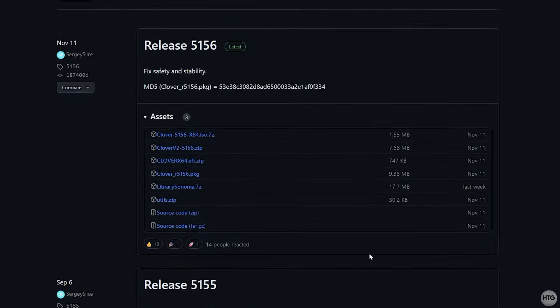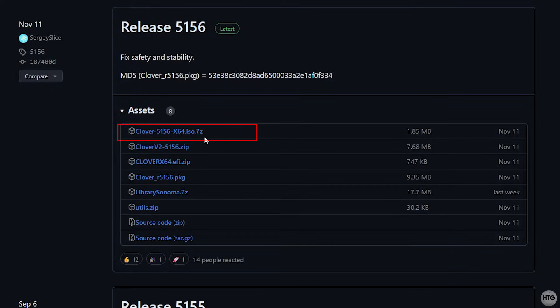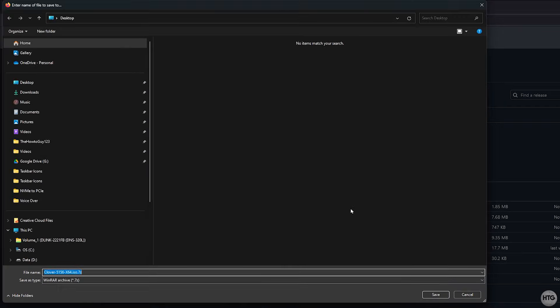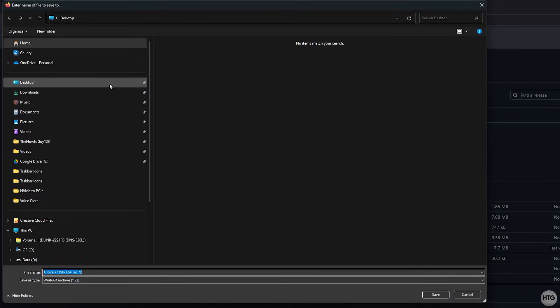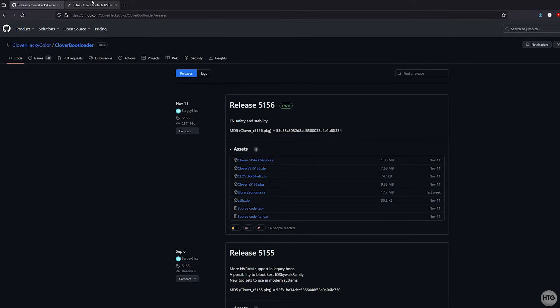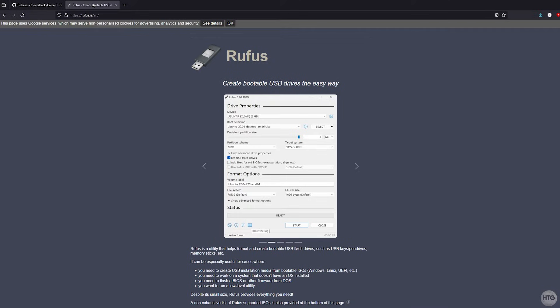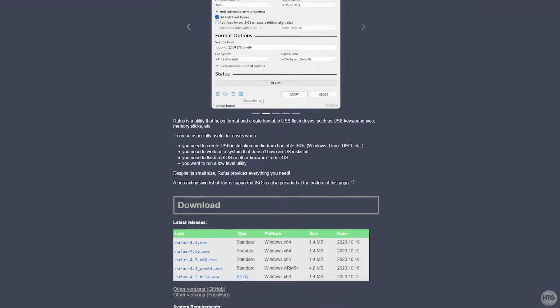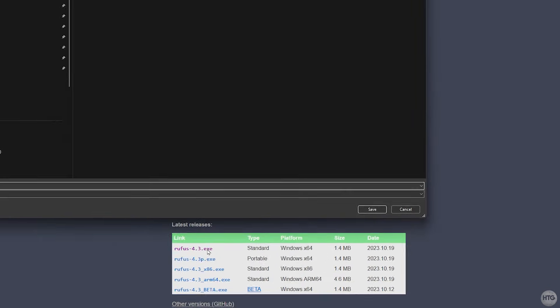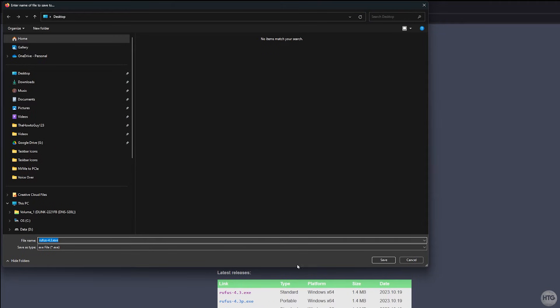Once on the GitHub page, find the latest version and download the Clover x64.iso.7zip file. I'm going to save the file onto my desktop for easy access. We also need to download Rufus to install Clover onto our USB and make it bootable. I will also leave a link in the description below to download Rufus. Once on the download page, scroll down and download the latest version of Rufus. I will also save it to the desktop.